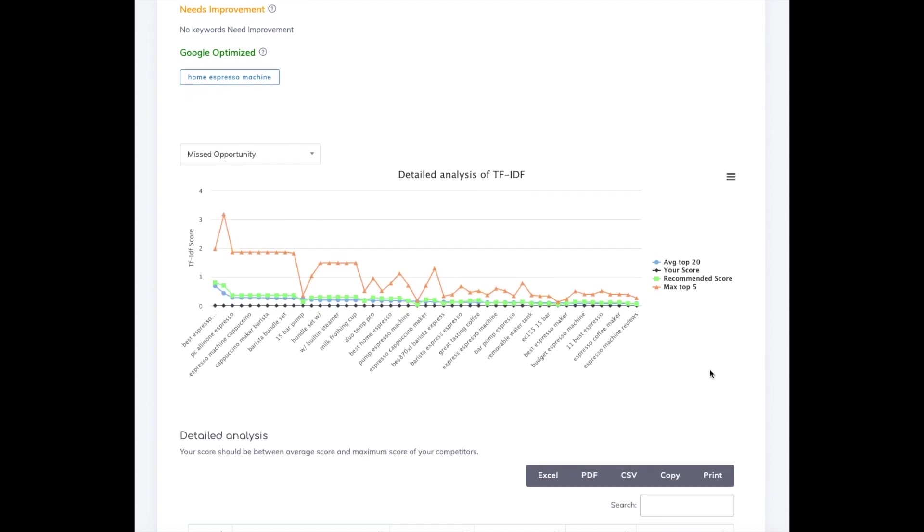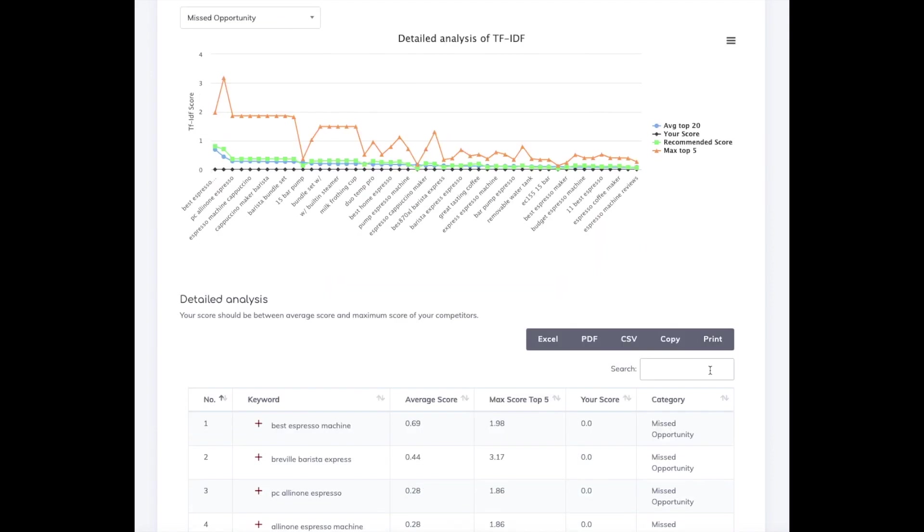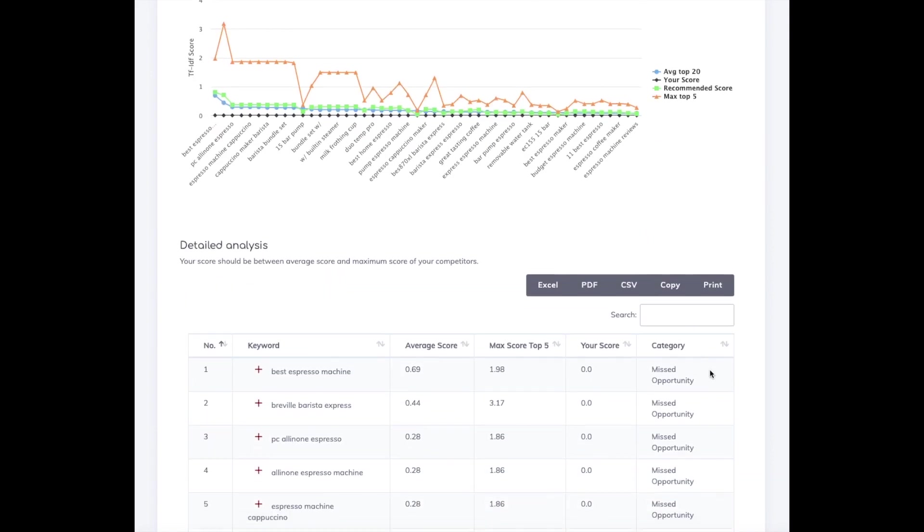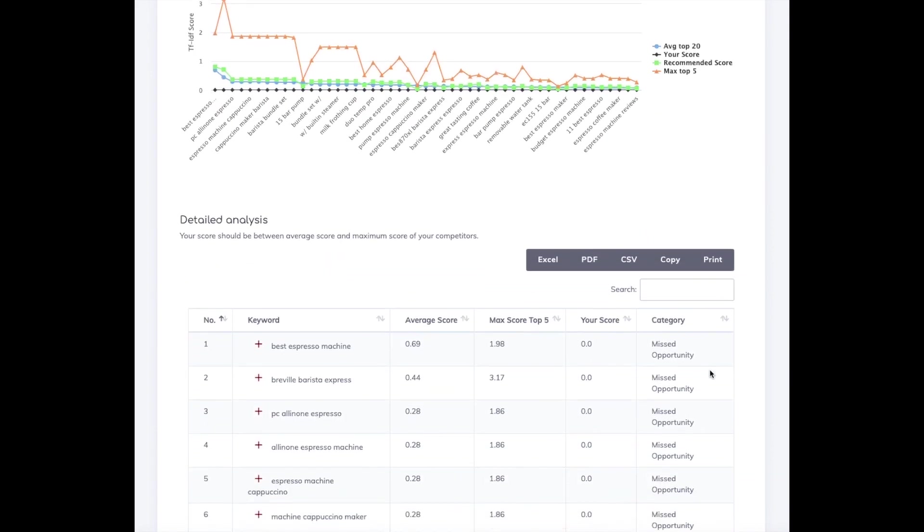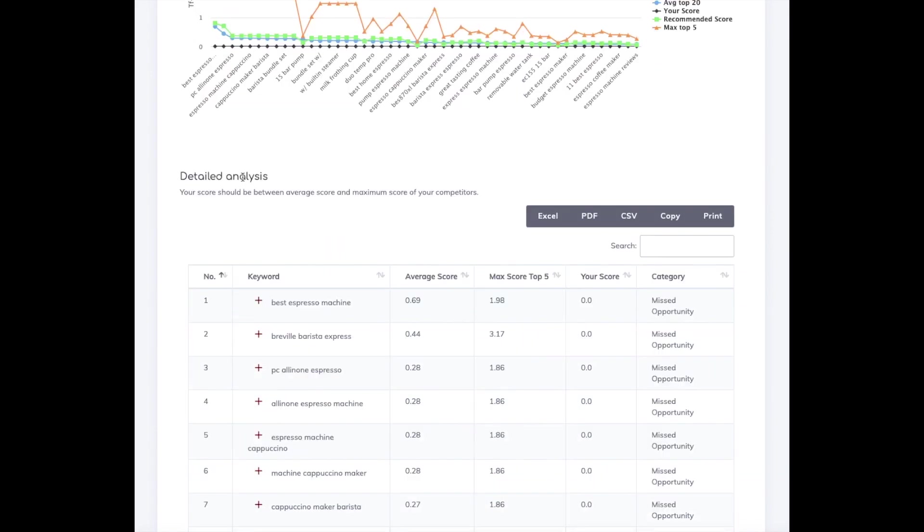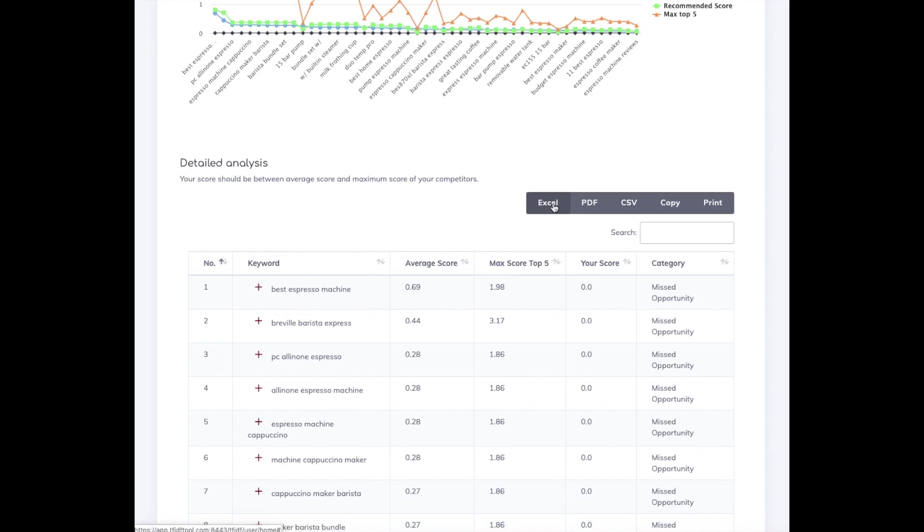Below the chart we have the analysis in table format. You can sort the table by columns, search through the table, and export the data in Excel, PDF, and CSV formats.